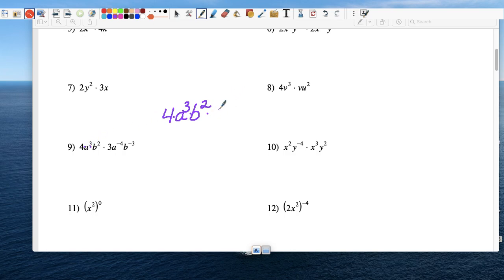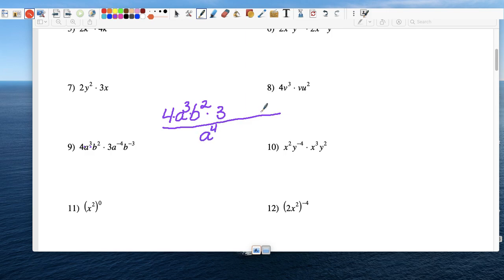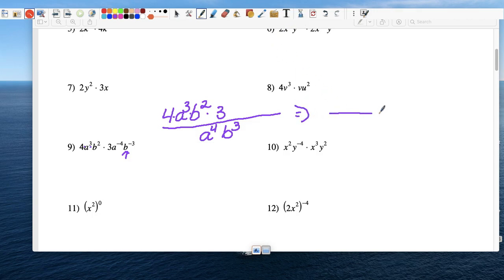We're doing number 9. So 4 stays because it has a positive exponent, and everything else is going to multiply. Even though you don't see a multiplication sign, there is one. And 3 stays, but a to the negative 4th power we're going to make positive by putting it in the denominator. b to the negative 3rd power will also turn positive. Now from here, let's simplify.